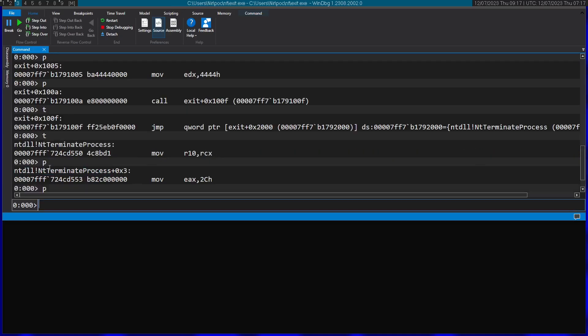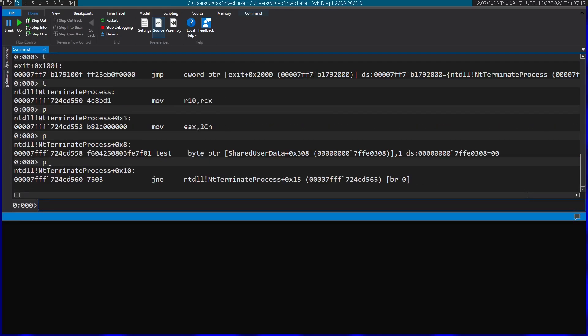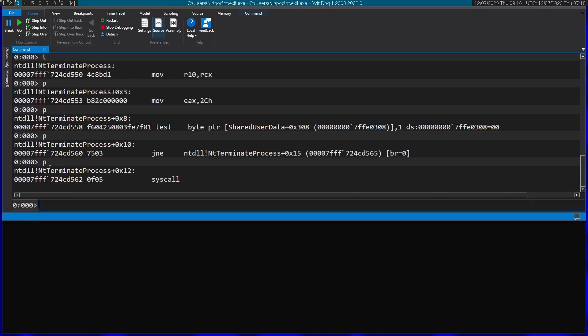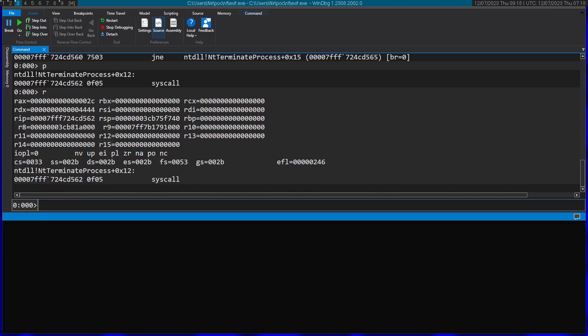So this will just shortly actually make the system call. As you can see right over here. If we take a look at the actual registers with the R command. You can see the exit code right over here in RDX.